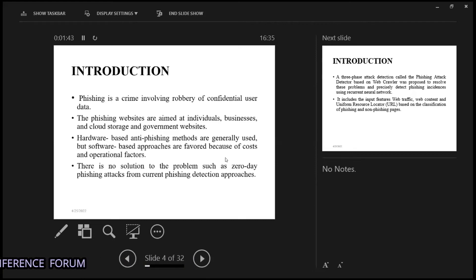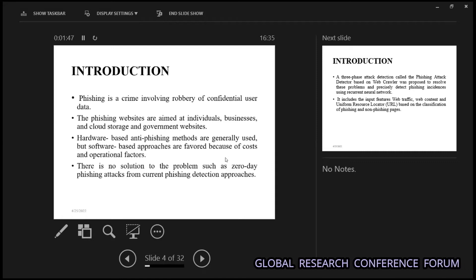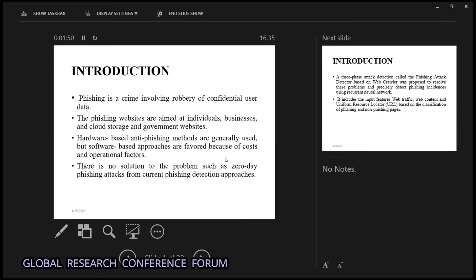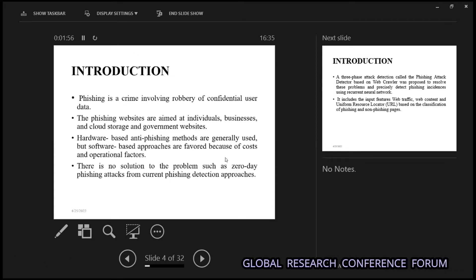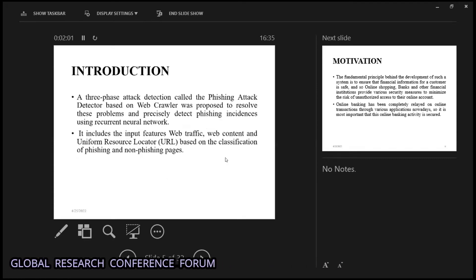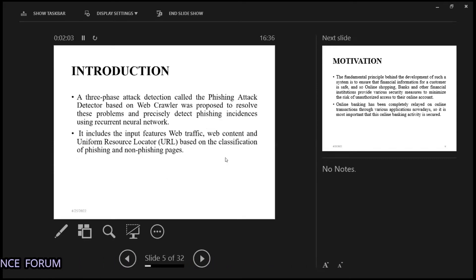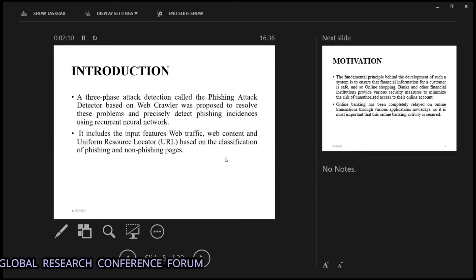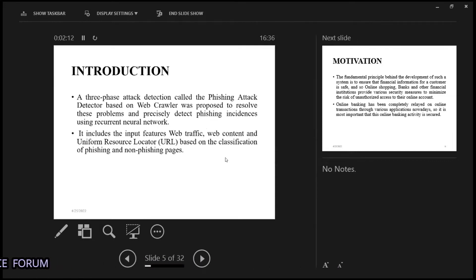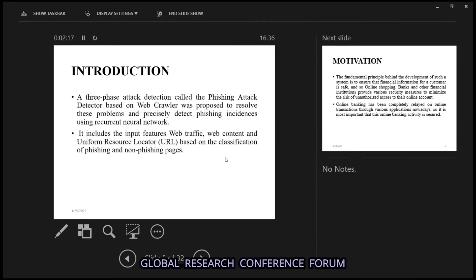Here comes our project, which detects all such threats. It includes a database of around two lakh fake websites — spam websites, robbery websites, criminal websites — all are included. This is a three-phase attack detection system, phishing detection based on a web crawler, which is proposed to solve criminal activities going on, using URL-based classification.